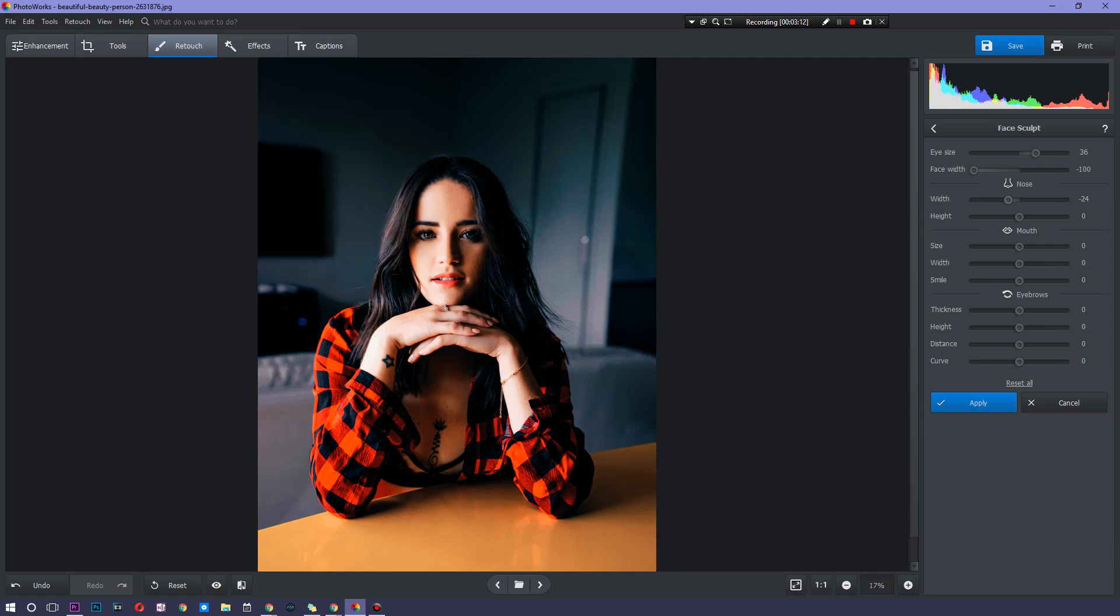But in some cases, in many cases actually, this is necessary to get a particular image for a particular business or something of those sorts. Then you can also change the nose height. So we could bring it up a little bit, bring it down. Let's bring it up just a bit. And once again, to see the changes,